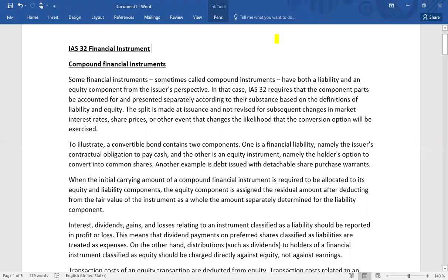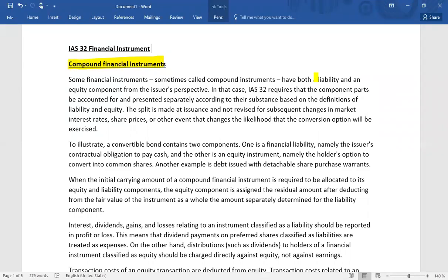Hello students, today we are going to discuss the treatment of compound financial instruments. This topic is covered under IAS 32 and IFRS 9. A compound financial instrument is a financial instrument that comprises both a liability component and an equity component from the issuer's perspective.